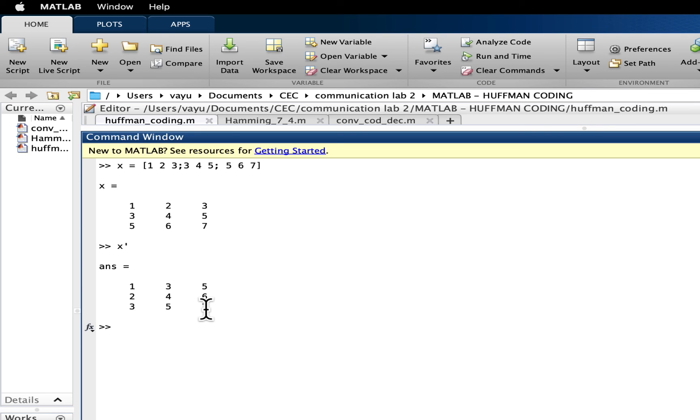So this is how we take transpose of a vector or transpose of a matrix in MATLAB. Thank you.